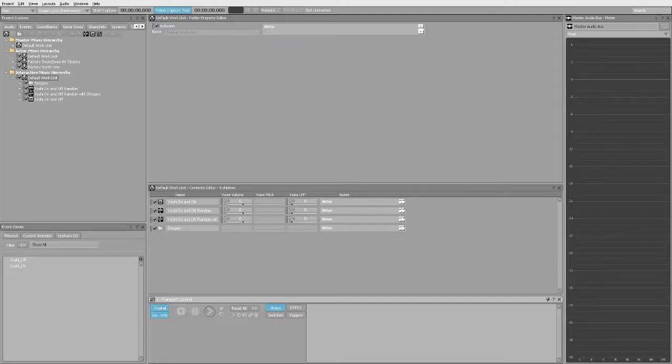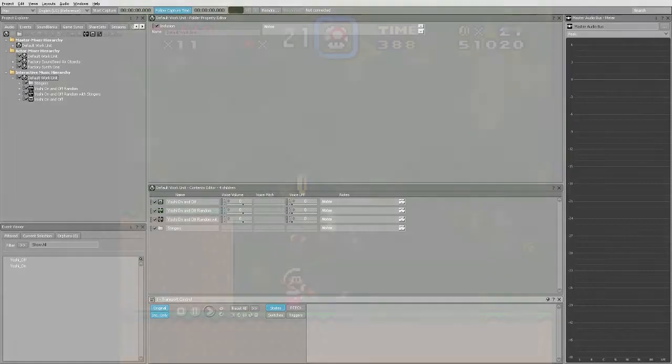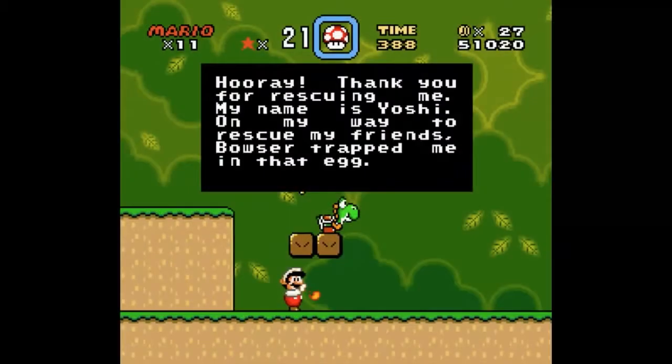Hey everyone! I thought I'd create a few short videos to show some of the fun music things I'm working on in Wyze. First off, check out what happens when Mario jumps on Yoshi.